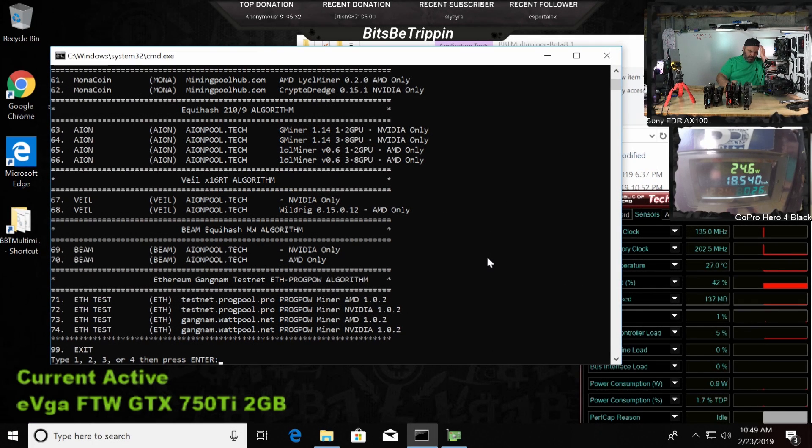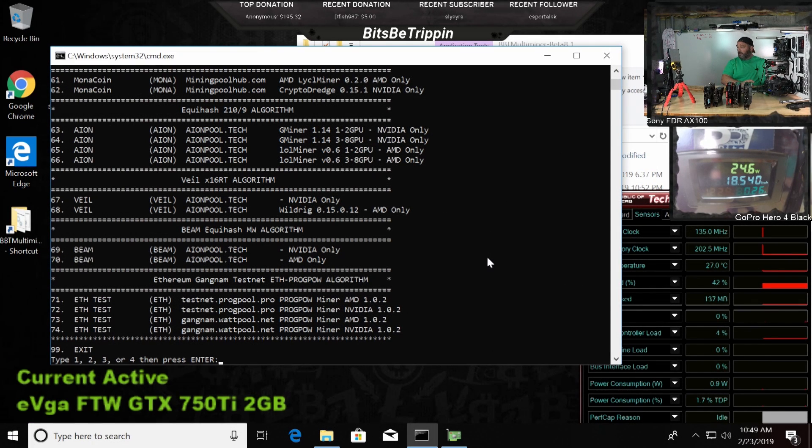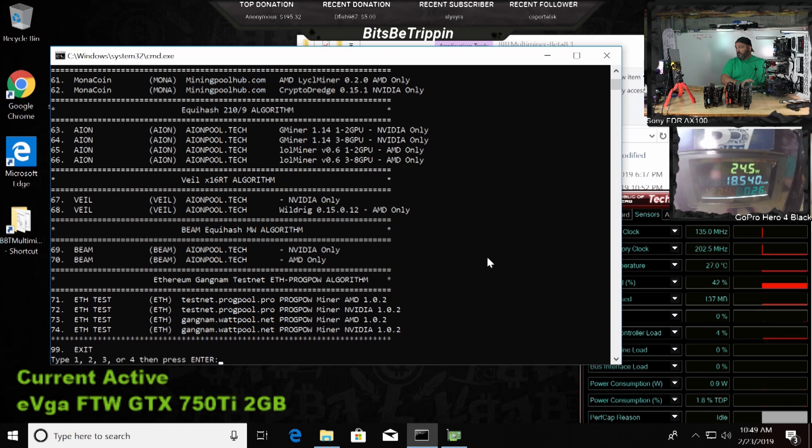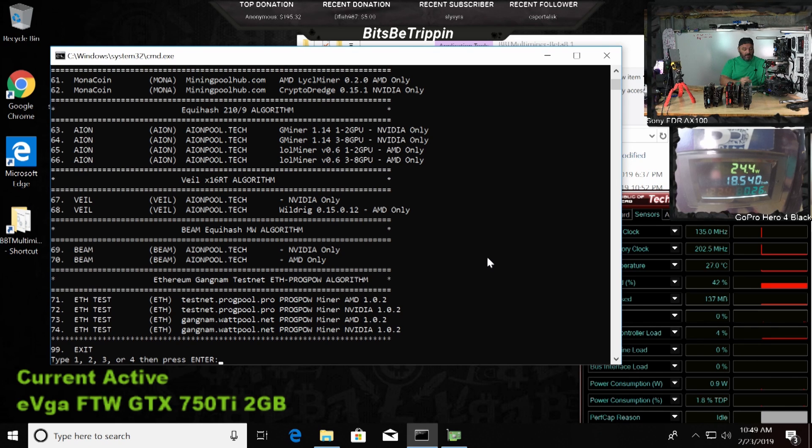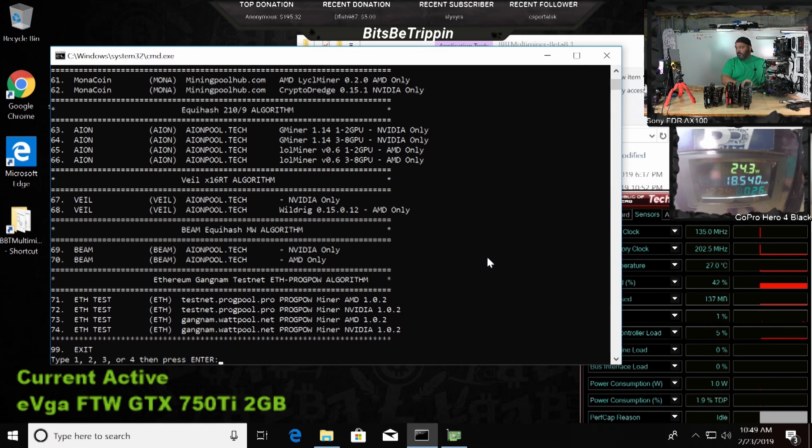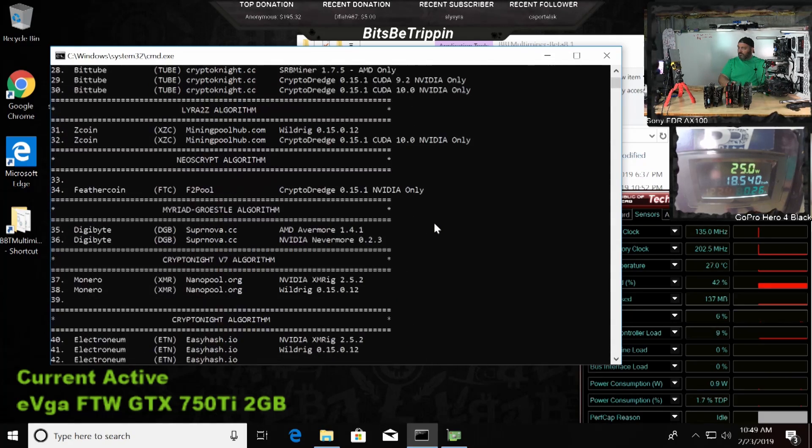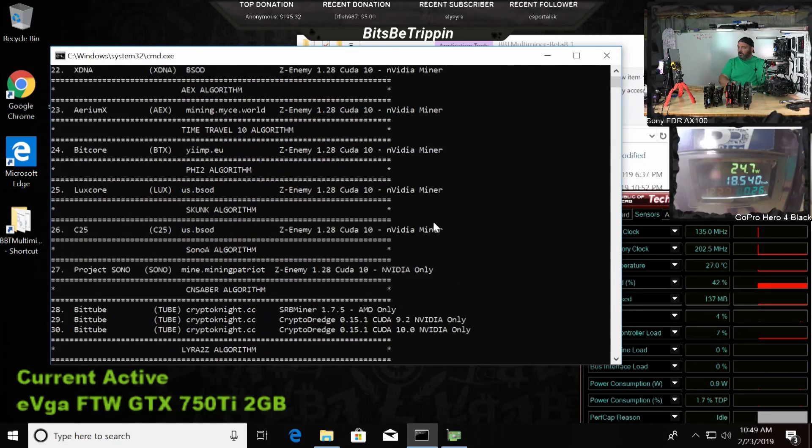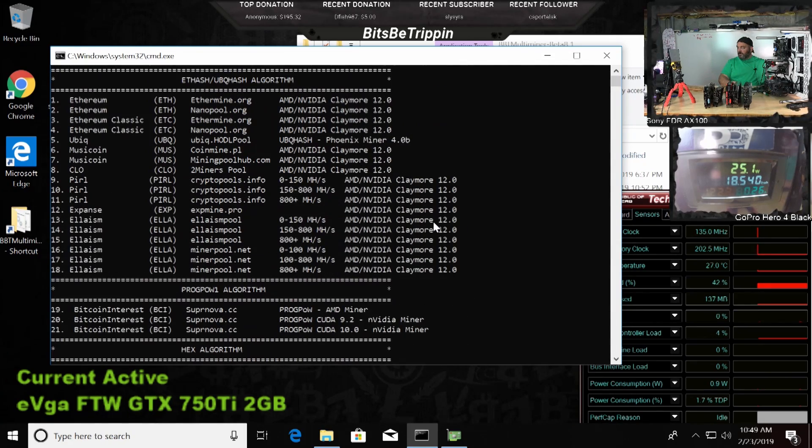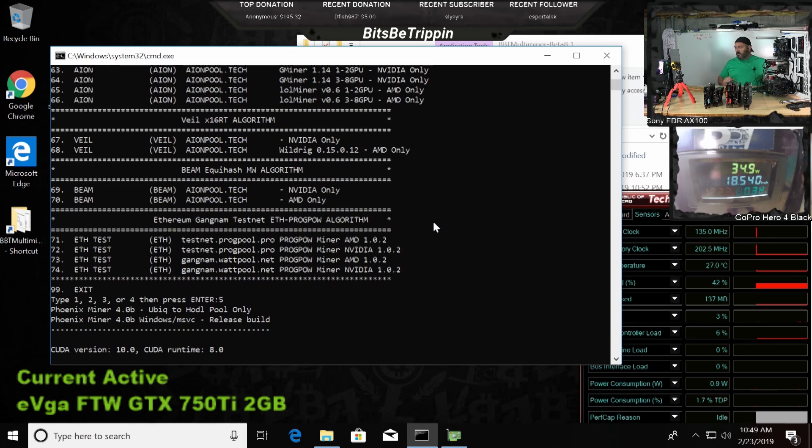Now Ethereum will not work because of the 2 gig memory. We will try ProgPoW though with a lower block number because we've been testing that for any algorithm or any coins that choose ProgPoW with a smaller DAG file.